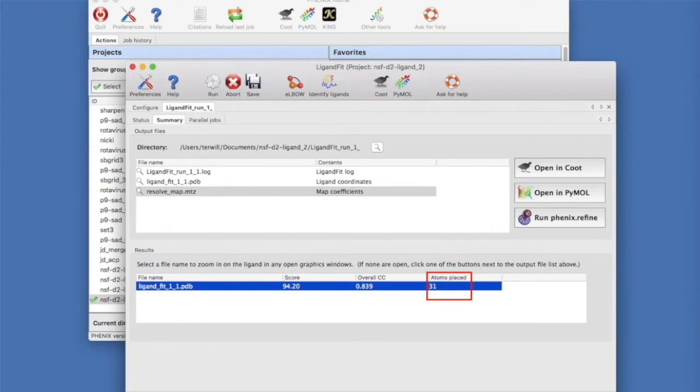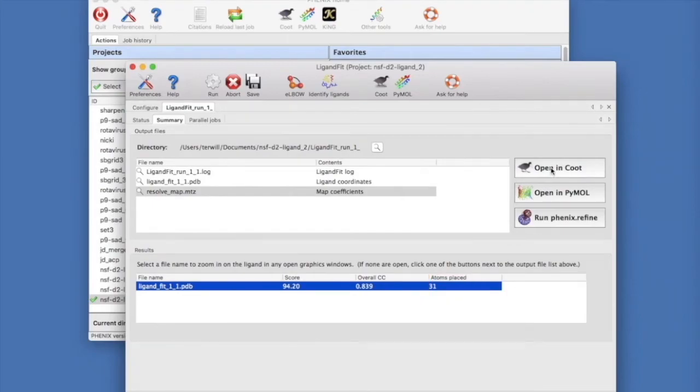A good map correlation is 0.75 or higher. Below 0.5 is often suspect. If not all the atoms in your ligand are placed, it means that there was no density for some parts of the ligand. Let's select this solution and click Open in Coot.